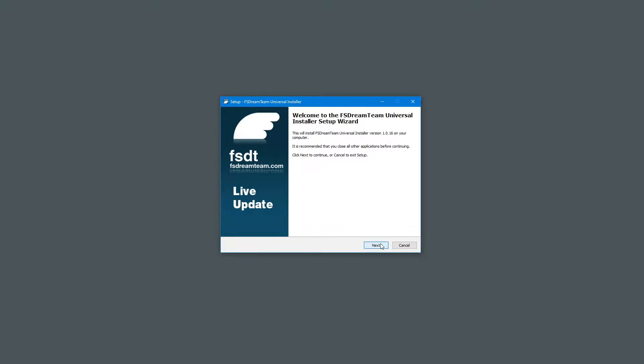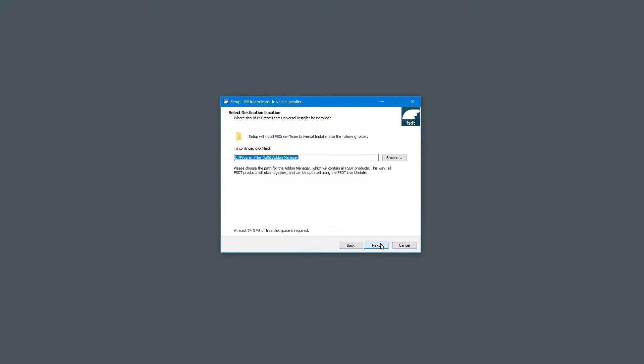First, select a destination folder for all FS Dream Team products. You can choose any folder you like on any drive, and this will contain all your FS Dream Team products for all supported simulators. All your products will stay together, which will make them easier to update, and we won't install anything inside the simulator itself.